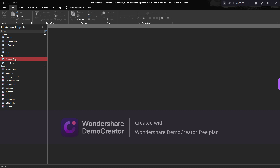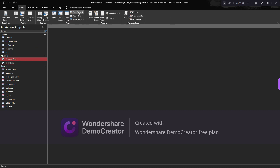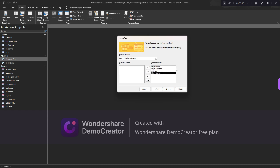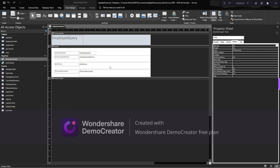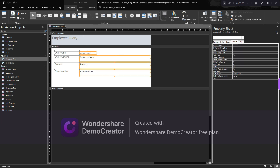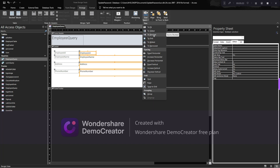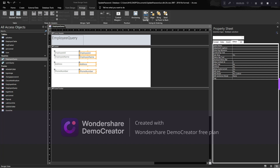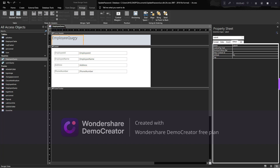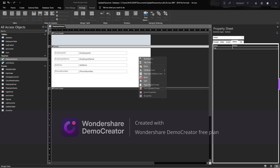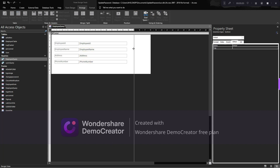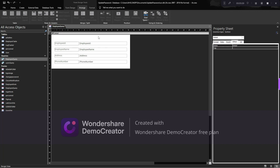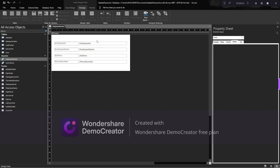I'll call this the employee form and close it. Now I want to create a form from the employee query, so I'll go to create, then form wizard, select employee query, move all fields over, click next, and modify the form design a little bit. I'll size the fields and align them vertically, then remove the header and footer by right-clicking. I'll resize the form as needed.